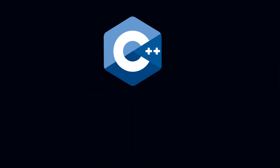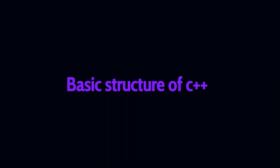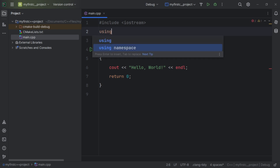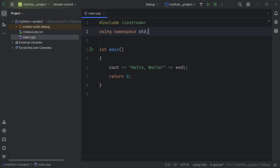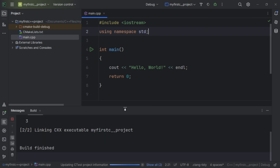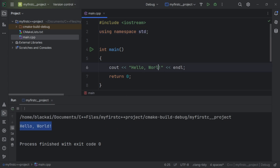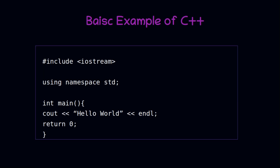Hello and welcome once again to my C++ course. We're looking at the basic structure of C++. In our previous lesson we were able to display information on the console, but there were some instructions that we didn't touch. Please make sure you watch the previous lesson before watching this video.